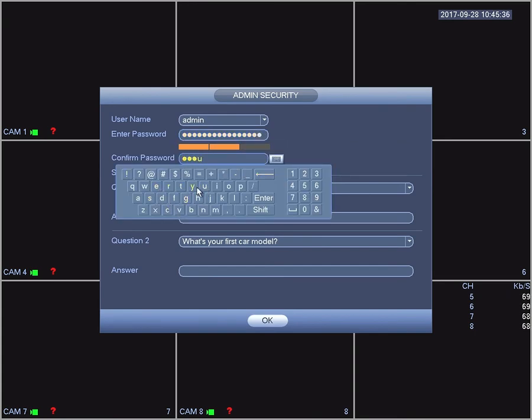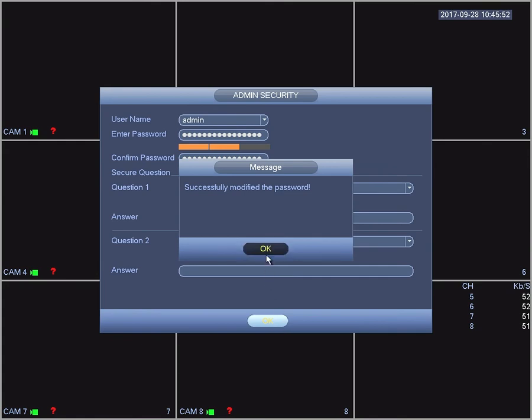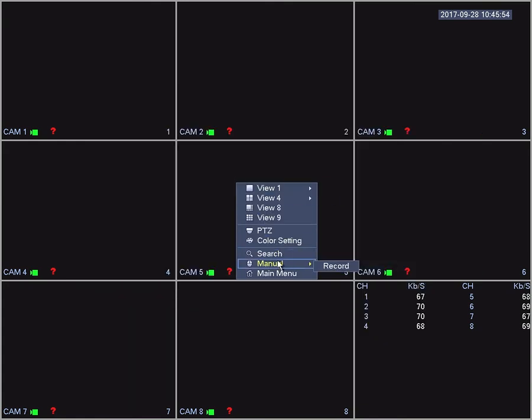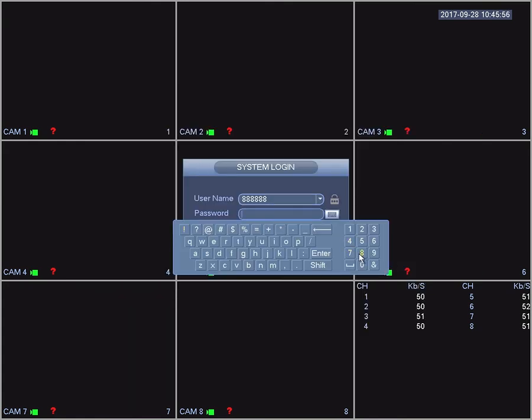You see the bar there? That bar should be all the way to the end. Once you've done that, log in using the 8's account.